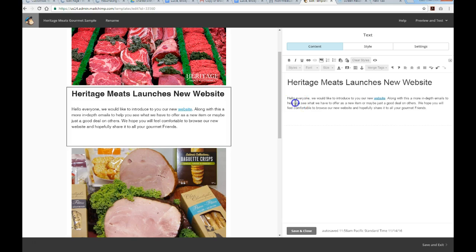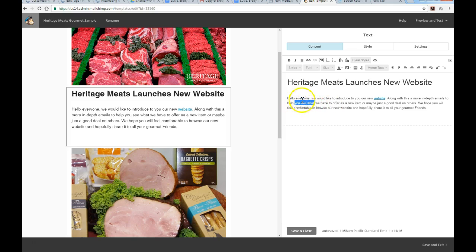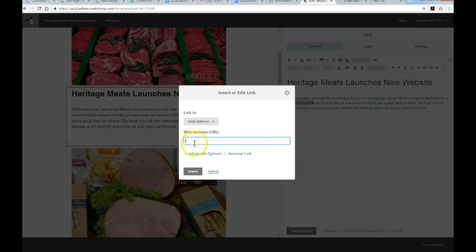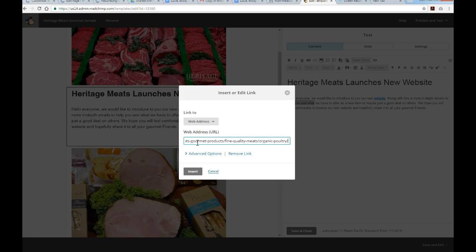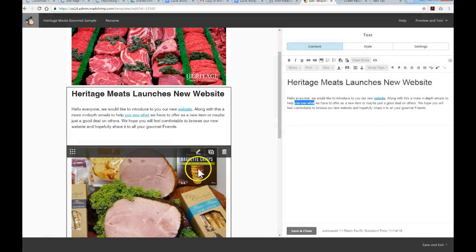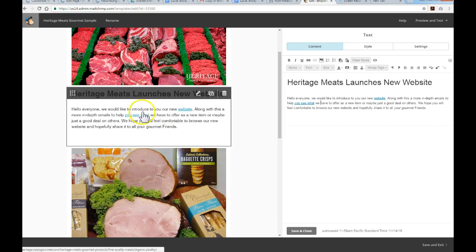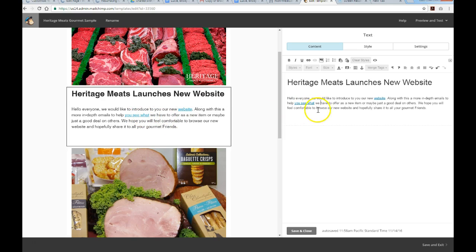What we want to do is highlight the string of text. I'm going to highlight this string of text - it should pertain to whatever destination link you're linking to. We'll highlight this text here and then you'll notice a link icon. If you click on that, you'll get a popup window prompting you to enter the URL that I copied from the other website. Paste that in and hit Insert. Now you'll notice it's become a hyperlink and will be active.